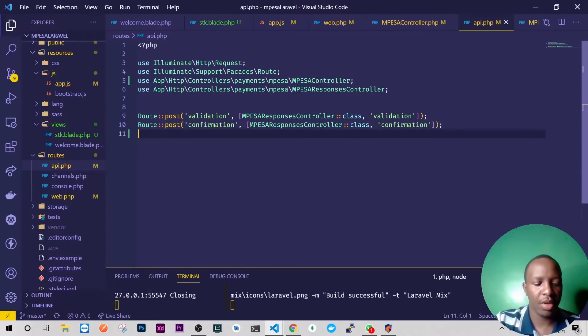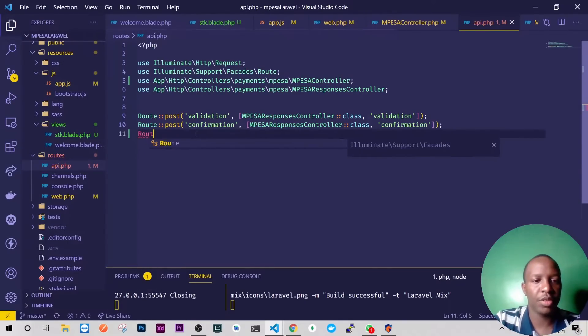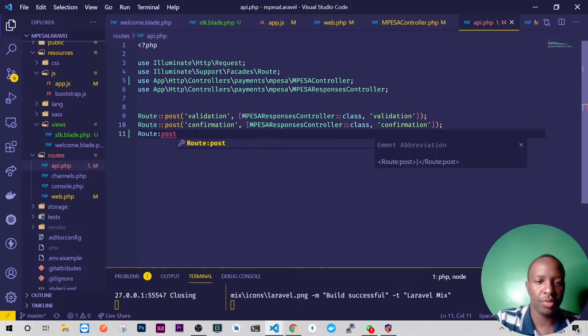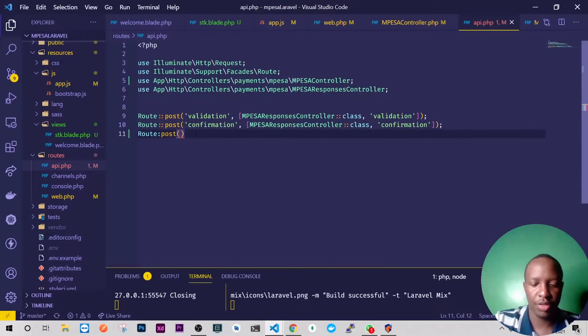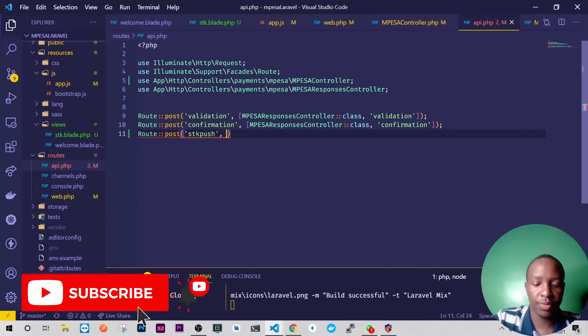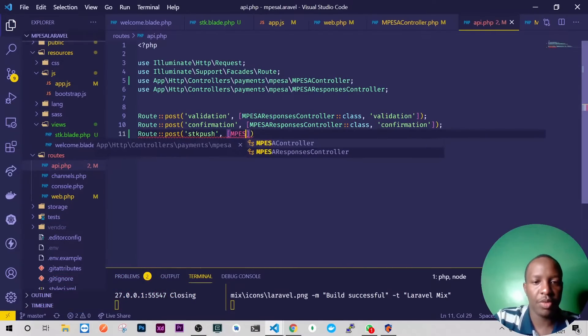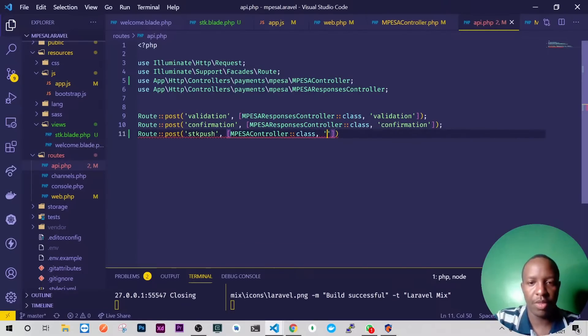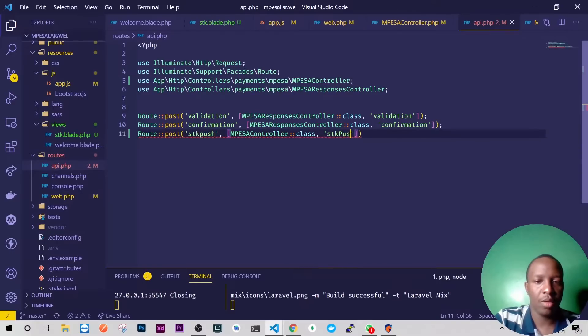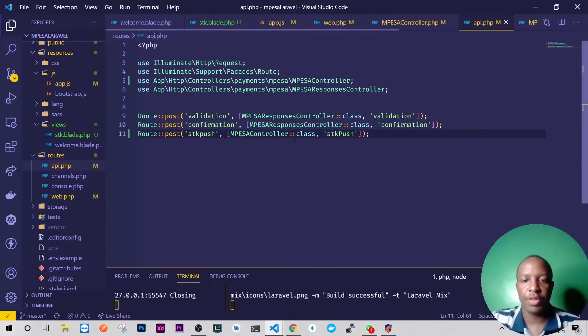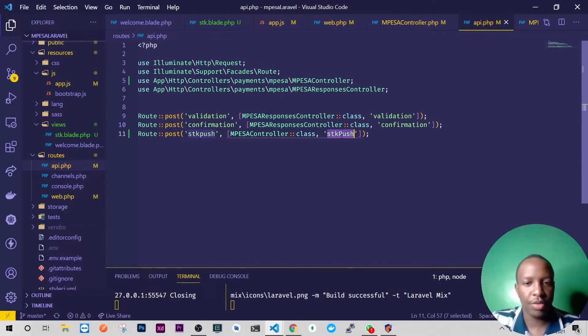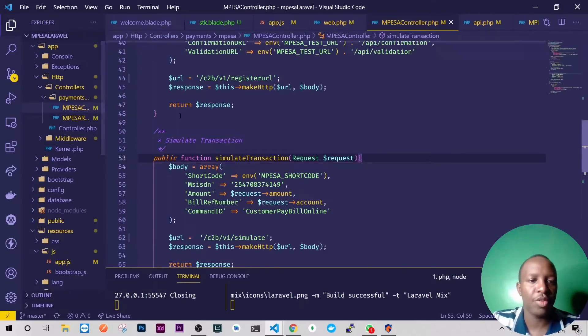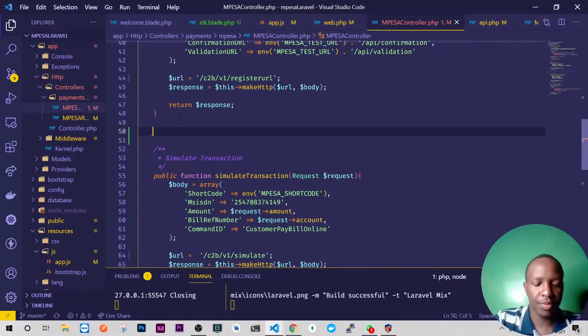And probably I'll go to my API and I'll have my route post. What I want is SDK push. As usual I want my MpesaController and the method that I will be referring to will be SDK push, probably like that. Perfect. So just copy this, let's go to MpesaController, down here let's have a function.